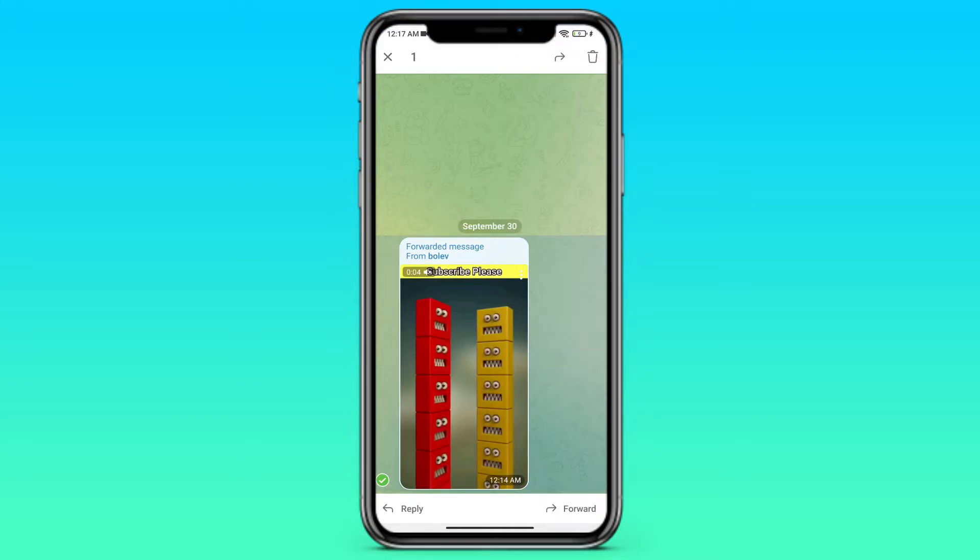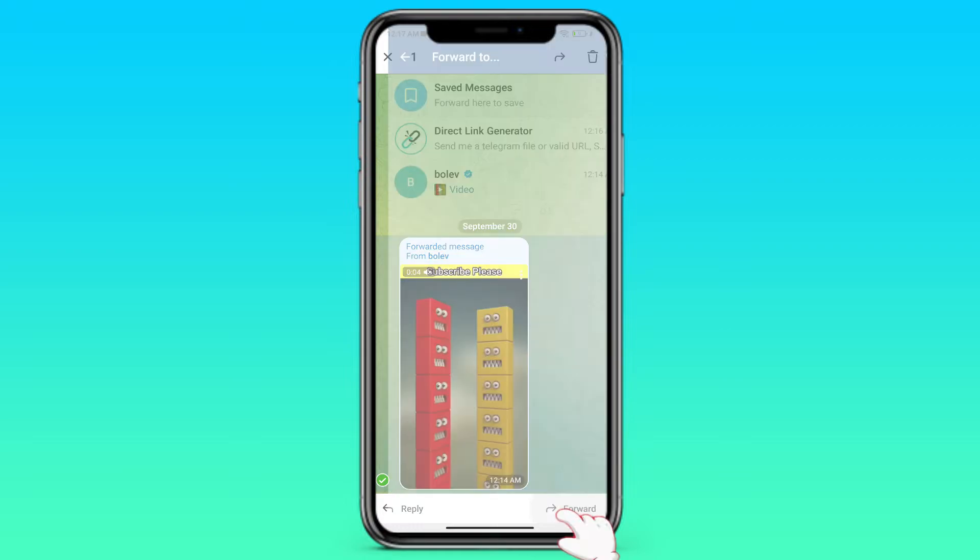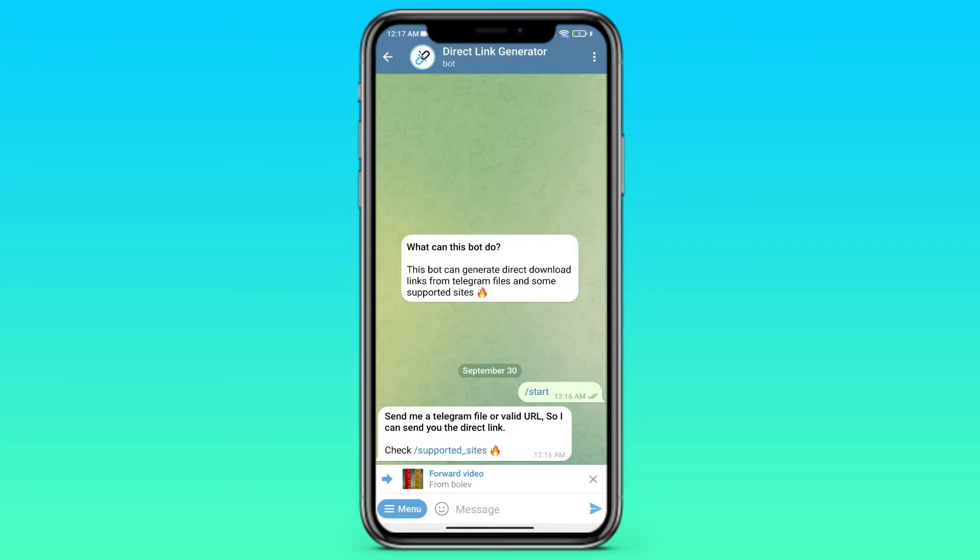Just hold your finger on it and then click on forward. Click on the chat with the bot and send it.